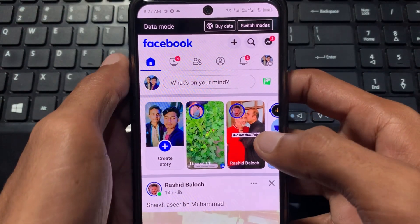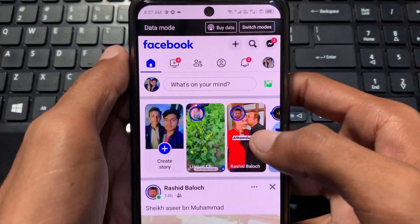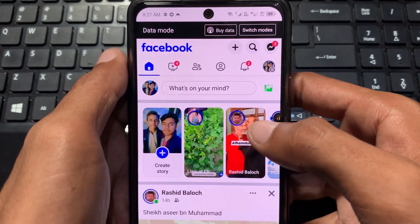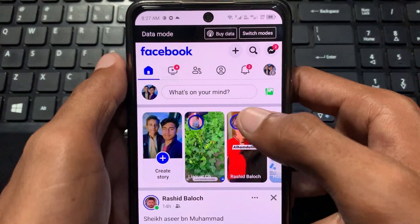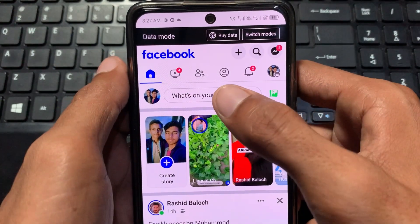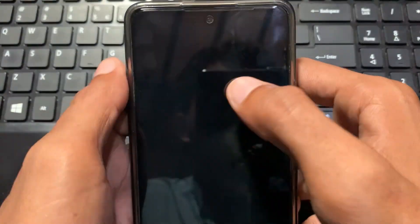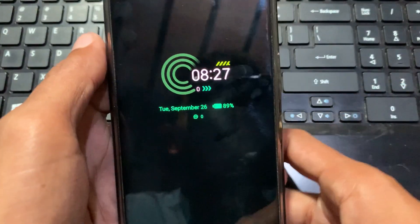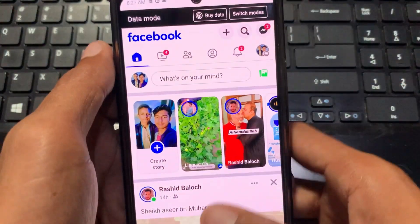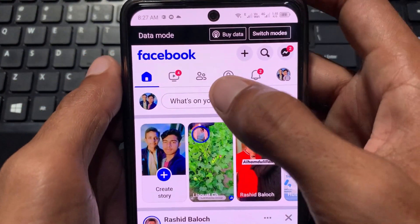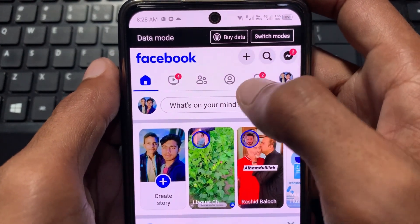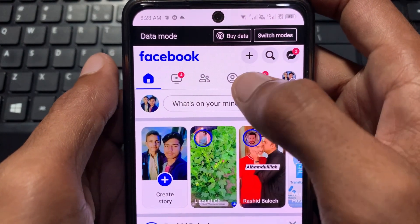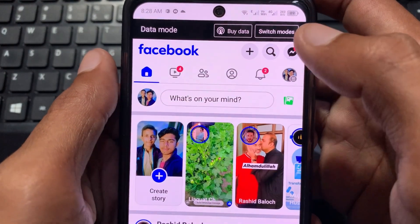Hello guys, welcome back with our new video. In this video I'm going to tell you how to fix the Facebook Marketplace option not showing up. You can see here we can't see the option of Marketplace.